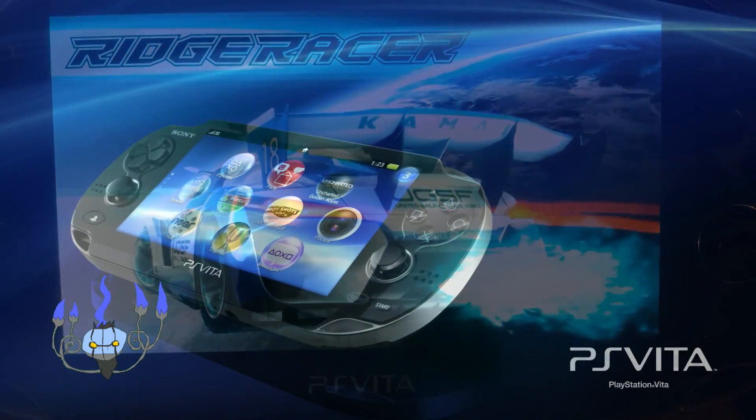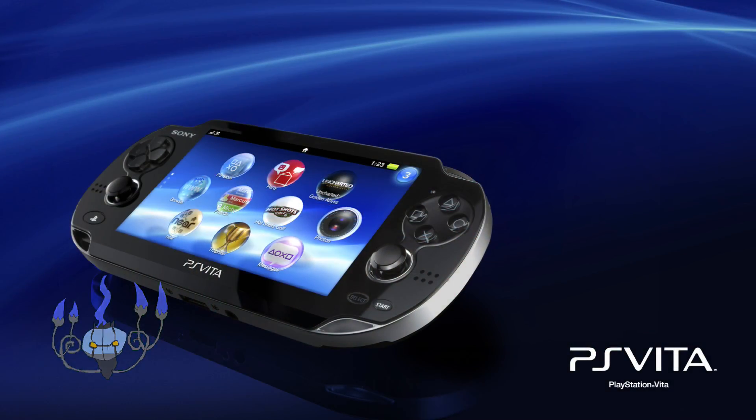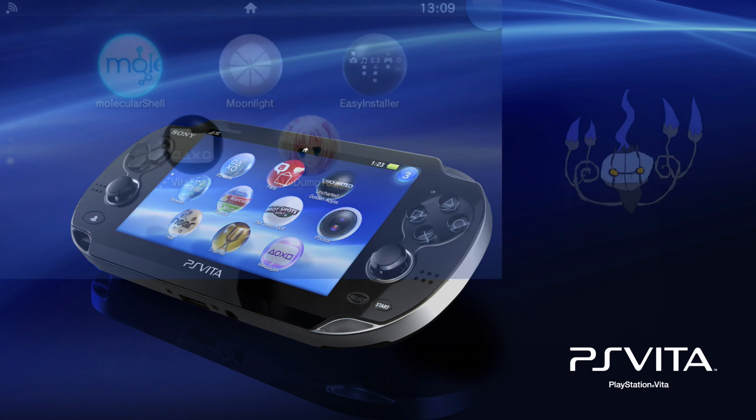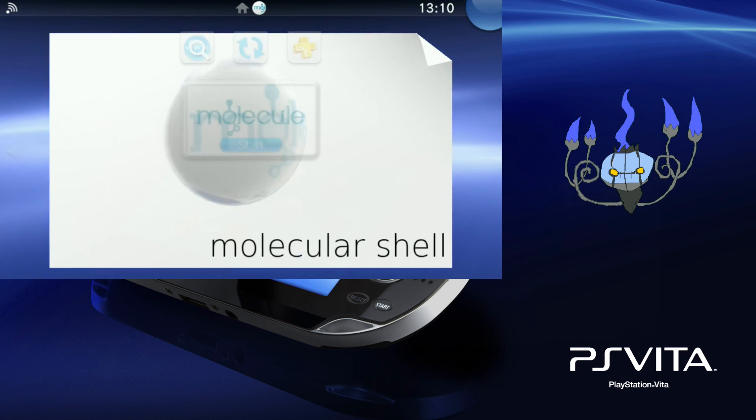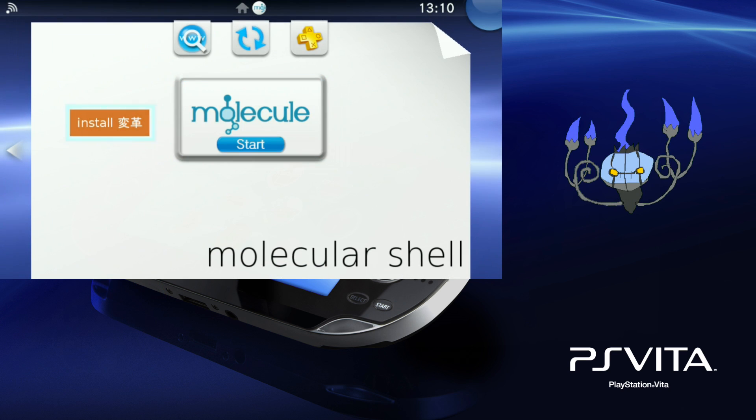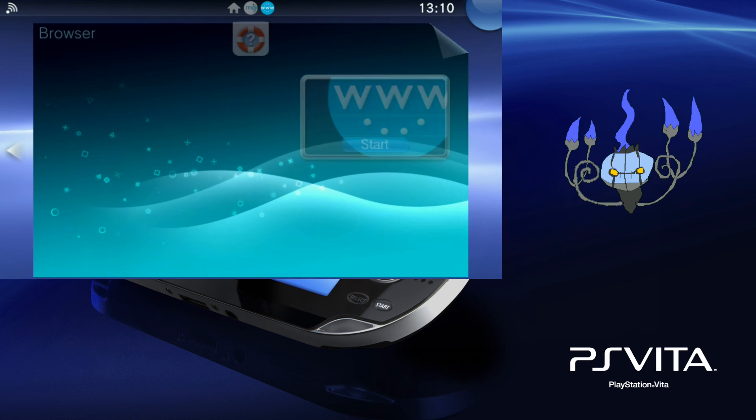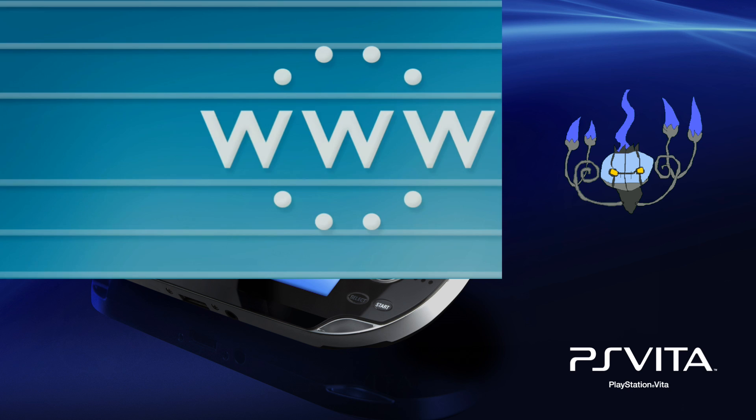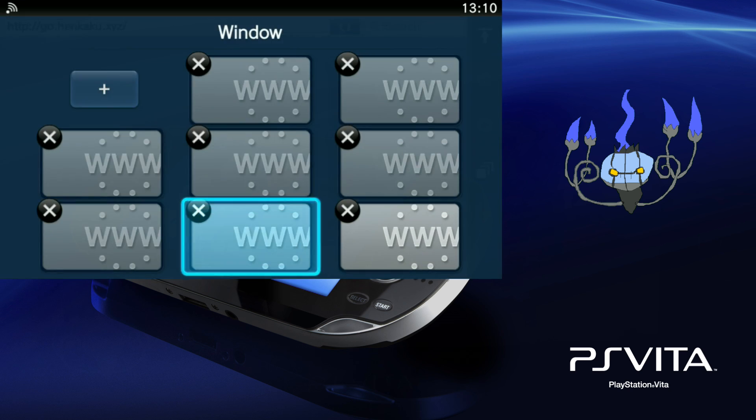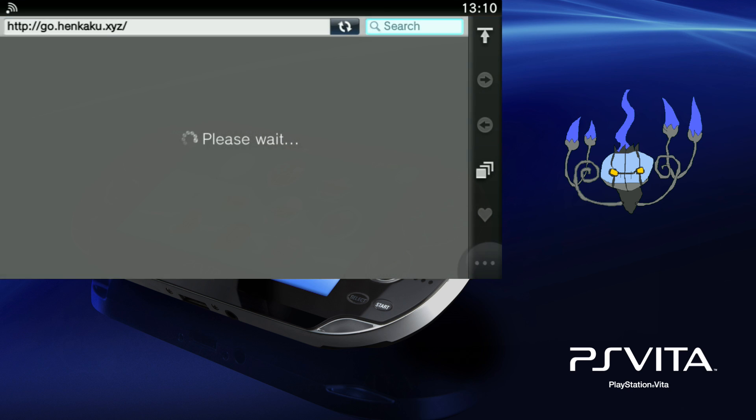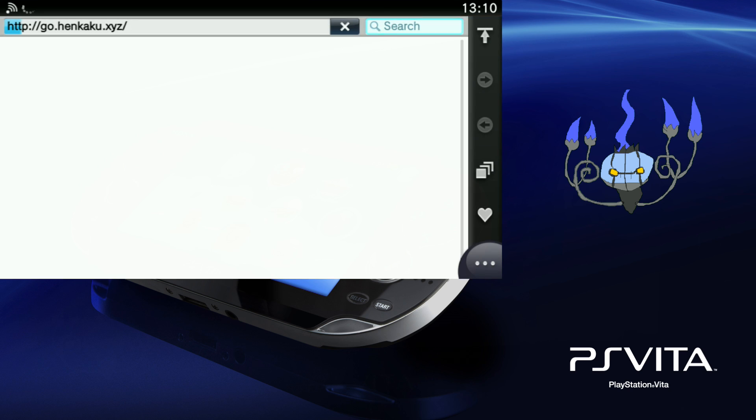Without further ado, let's begin. So this is my PlayStation TV. I'm just going to enable Henkaku because I hadn't done that when I recorded this.